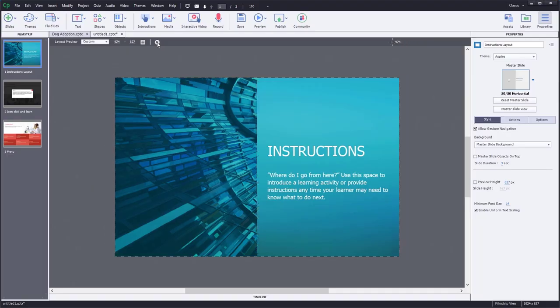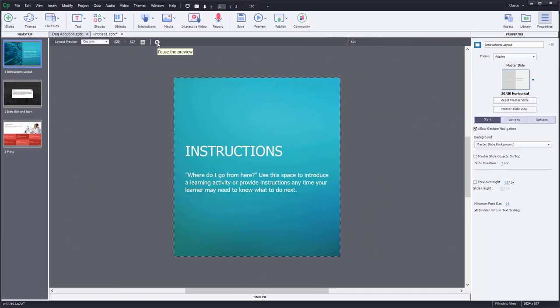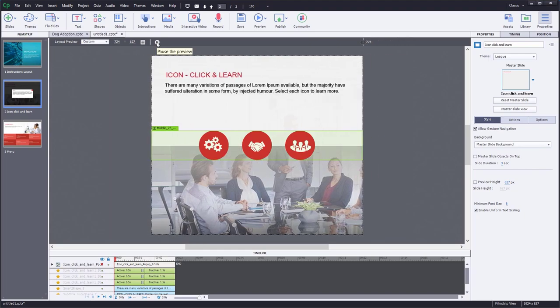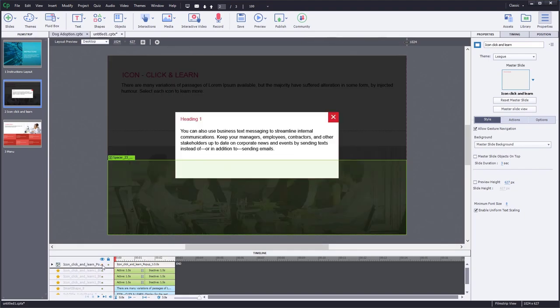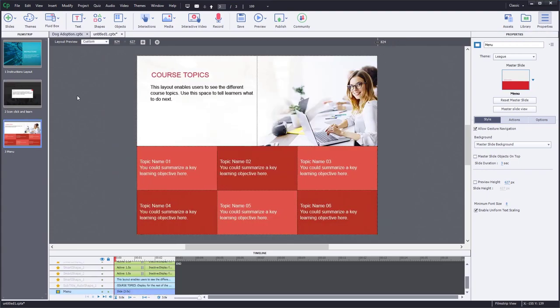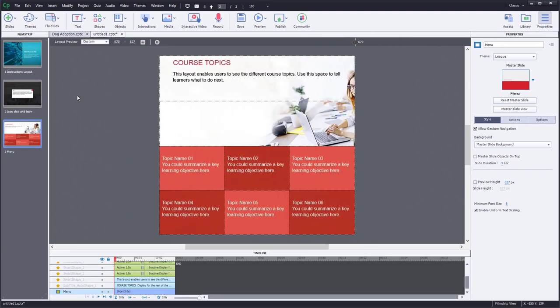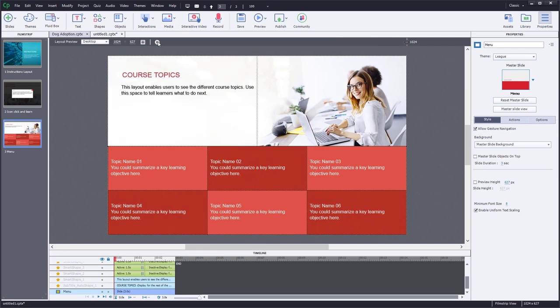You volunteer at a local animal shelter. The animal shelter knows that you're an Adobe Captivate expert. They've asked you to build an e-learning course for families who wish to adopt a new pet. You decide to repurpose slides from QuickStart projects — a slide from the Aspire project, a slide from the League project with advanced actions for a click-to-reveal, and another League project slide with a layout for six separate objects.